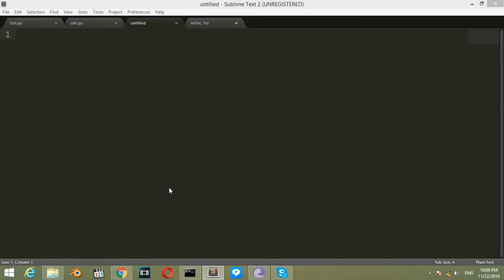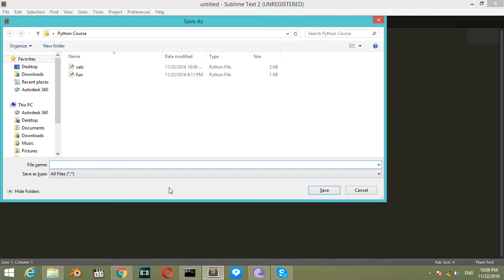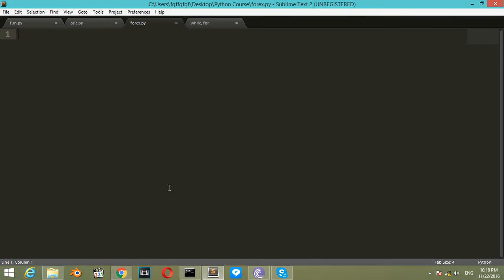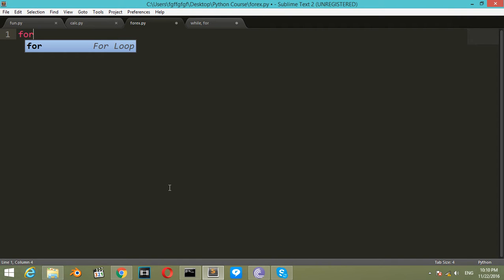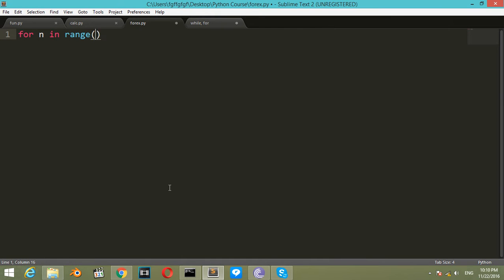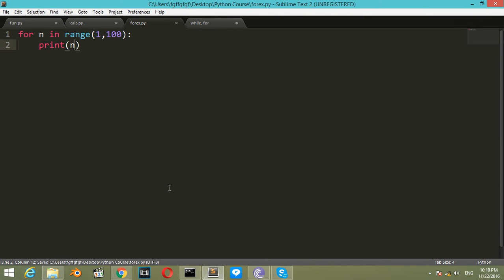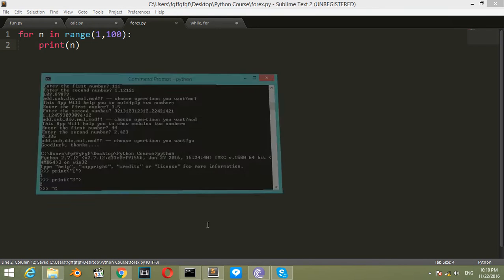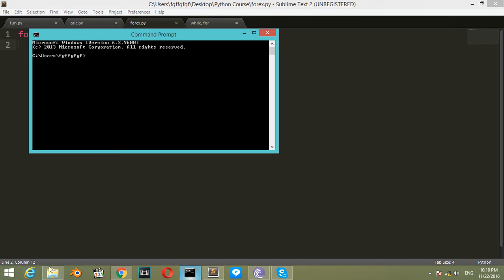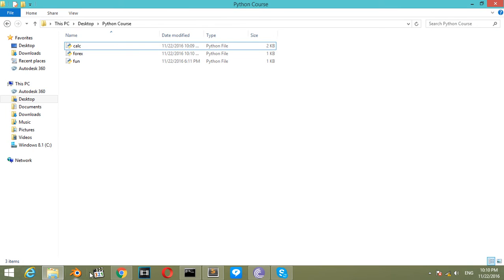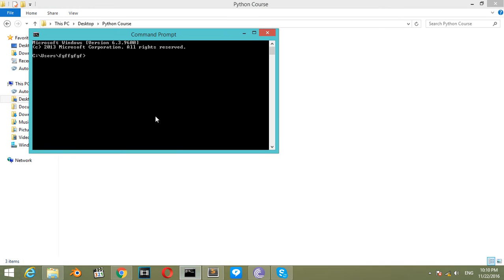And let's say Control+S to save. I will save it as forexample.py. And let's say for n in range from 1 to 100, I want you to print n. Save and go to your command prompt.